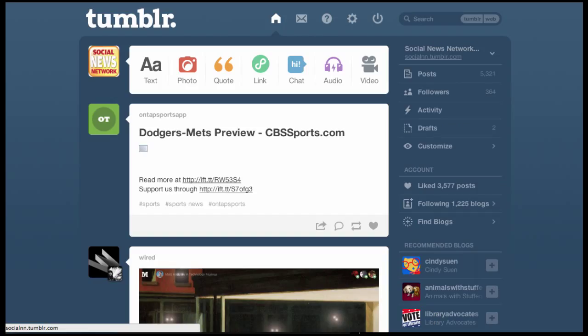When you're working your Tumblr shift, spend some time reblogging posts that you see are really good, and try to spend some time creating your own posts as well using the text option or the photo option. We just want our blog to be very, very visual, so look for really great photos out there and share them.